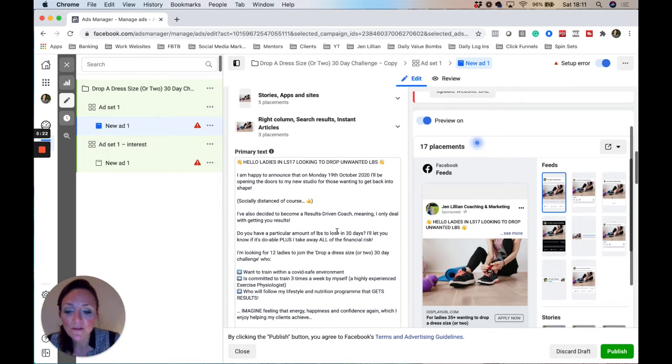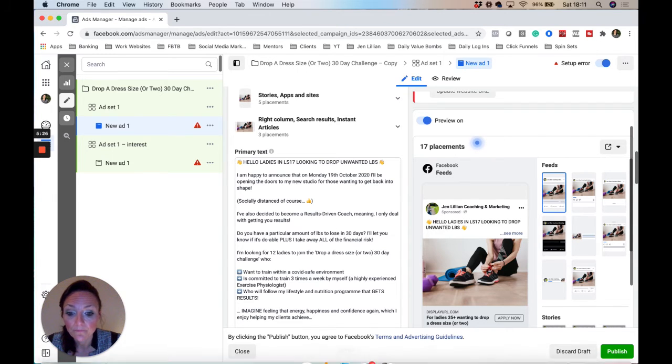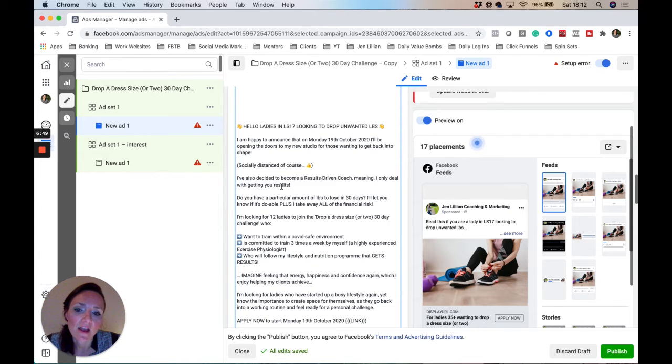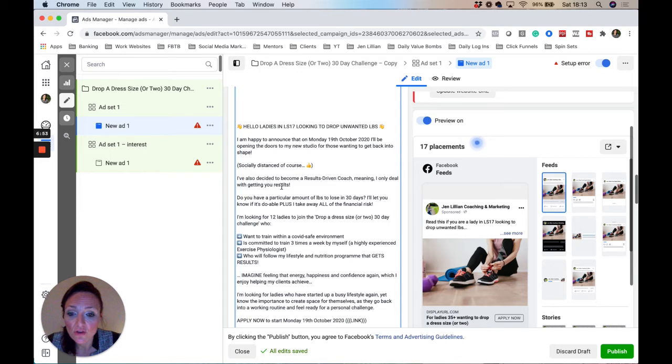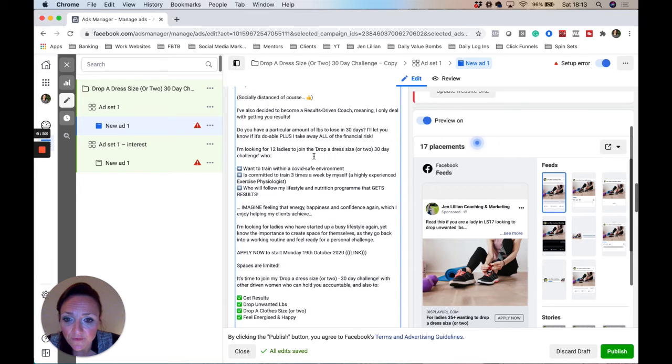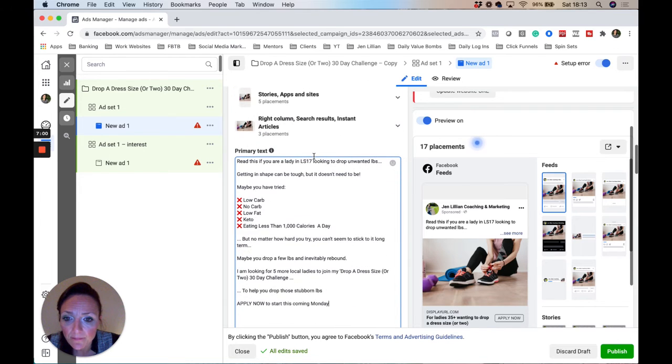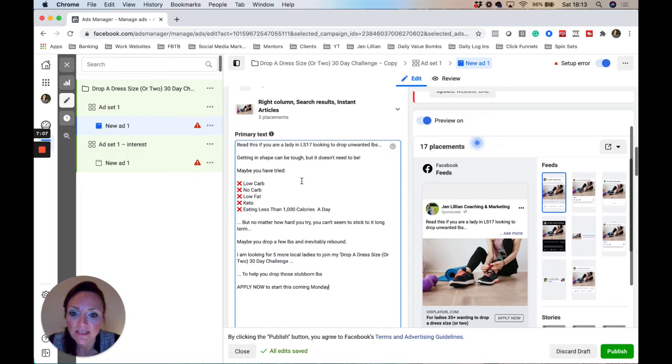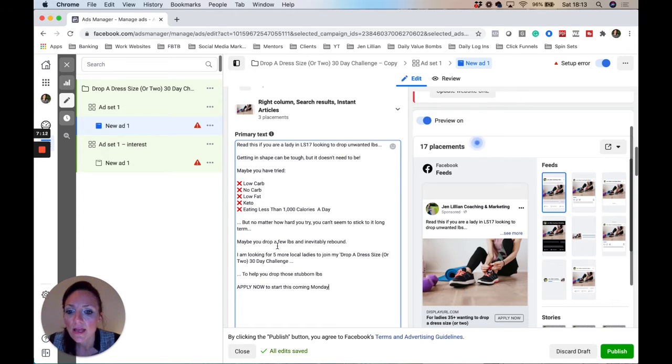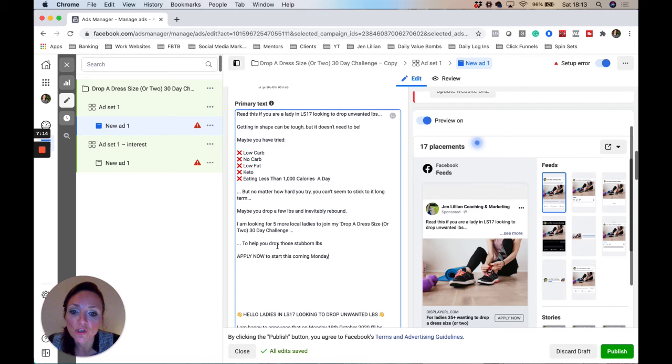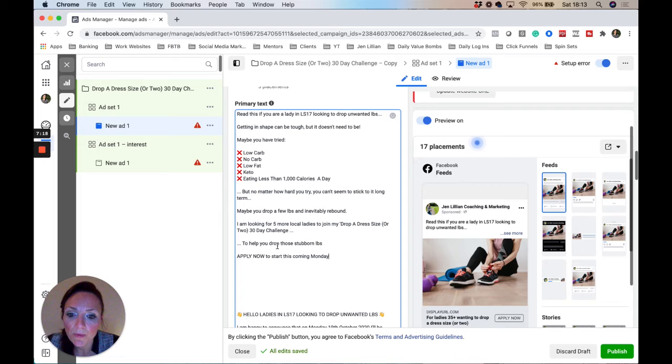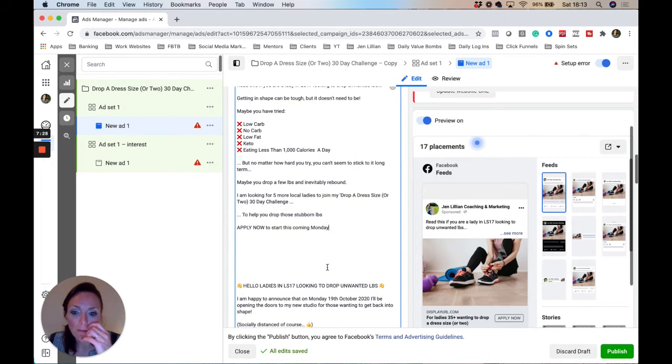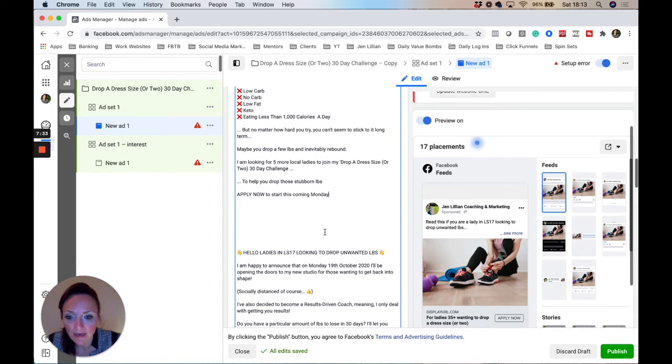Let me just give you some suggested new opener. So I've got now the edited version, a new type of intro that you could include above the fold here. So this is the old advert, but you could put something like: Read this if you are a lady in LS17 looking to drop unwanted pounds. Getting shaped can be tough, but it doesn't need to be. Maybe you've tried low carb, no fats, low fat, keto, eating less than a thousand calories a day. But no matter how hard you try, you can't seem to stick to it long term. Maybe you drop a few pounds and inevitably rebound. I'm looking for five more local ladies to join my drop a dress size or two 30 day challenge to help you drop those stubborn pounds. Apply to start this coming Monday.